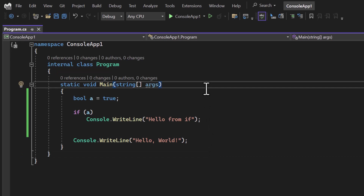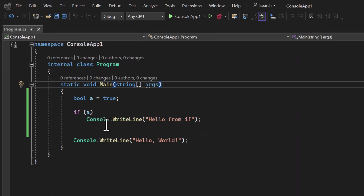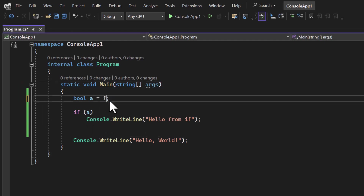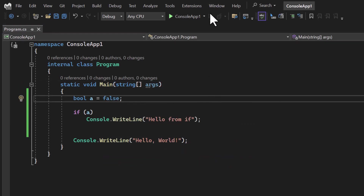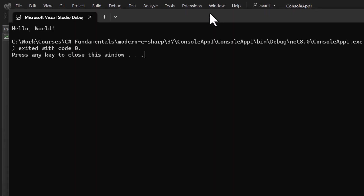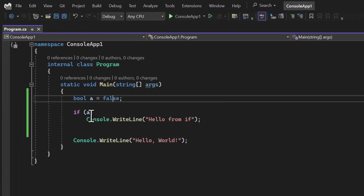Let's run this application and see the output. You can notice we are getting output from both lines — 'Hello from if' and 'Hello World'. There's an interesting concept here because we are not using any parentheses or curly braces. Now if I set the value to false and run the application, we are getting only one output — it means when the value is false, that part does not execute.